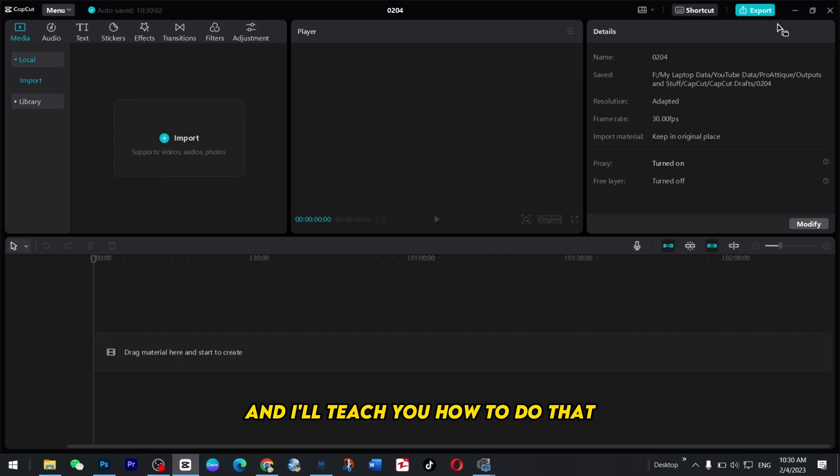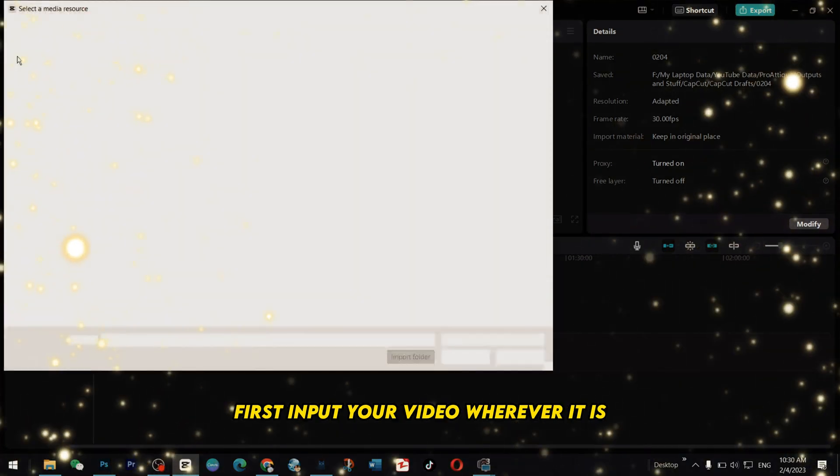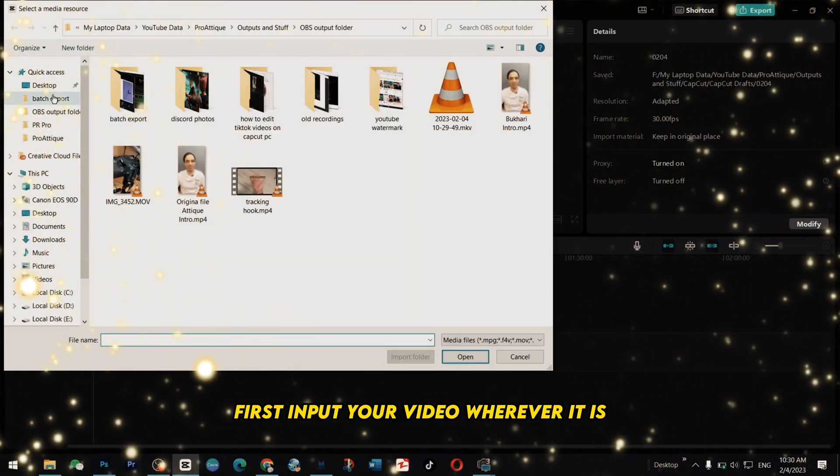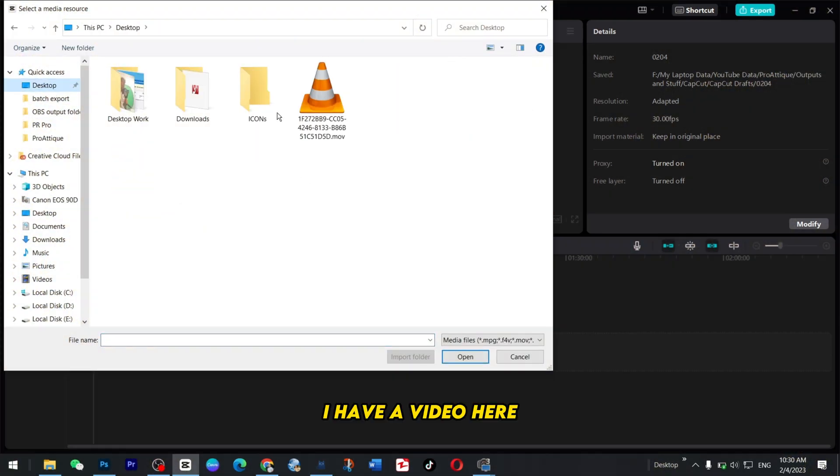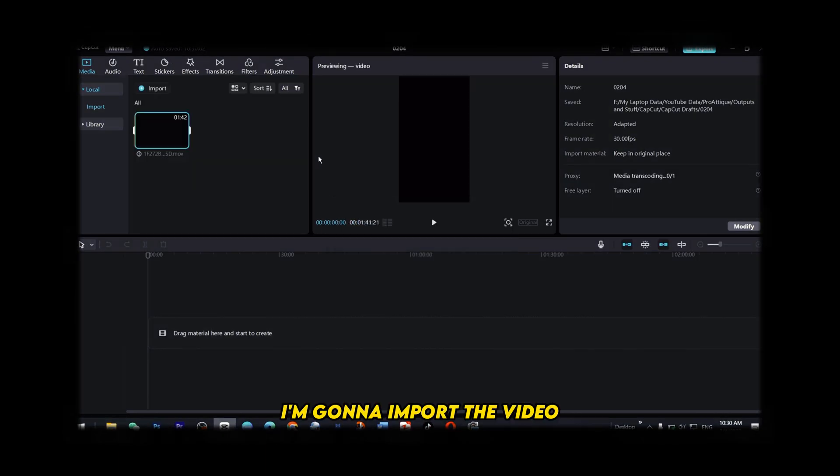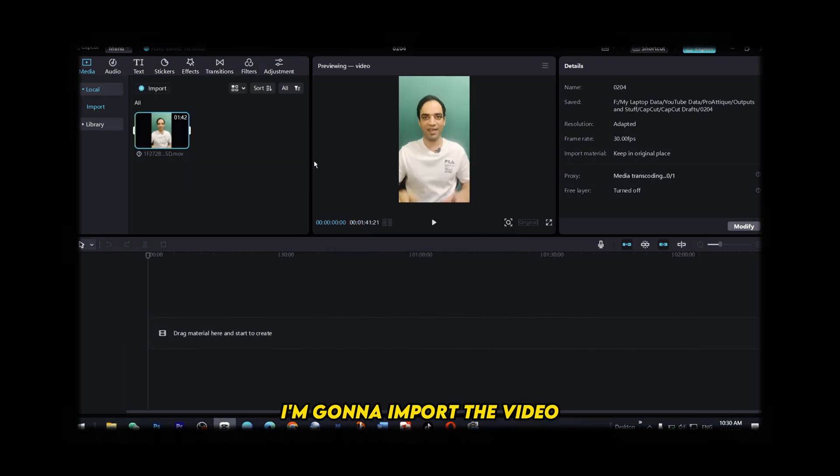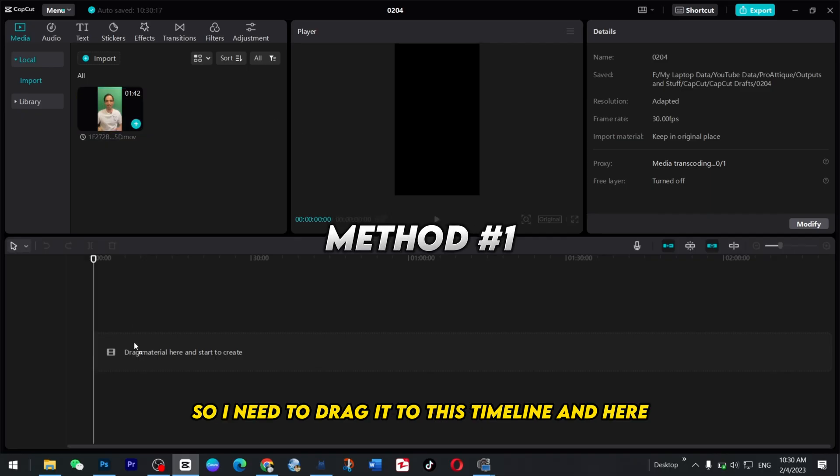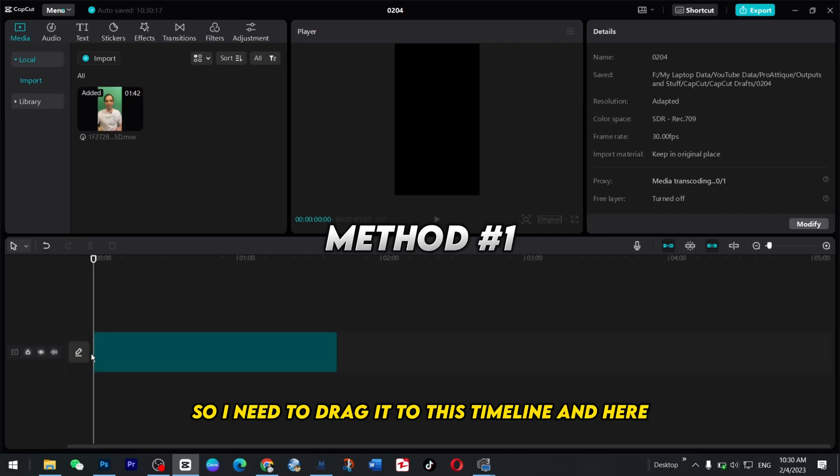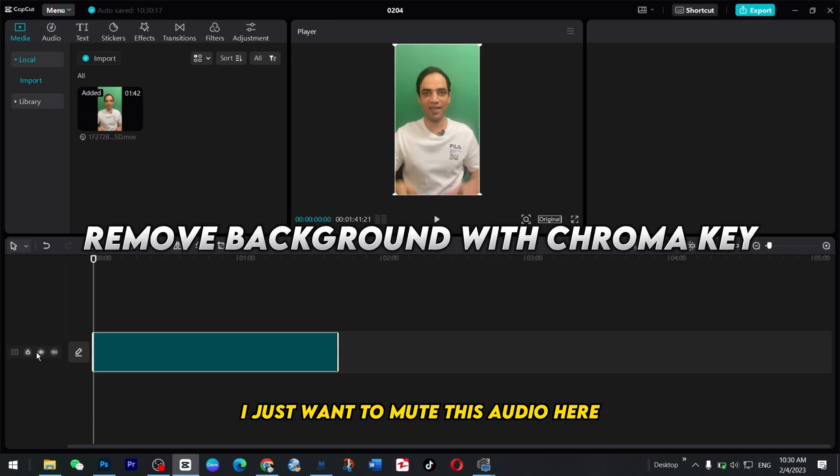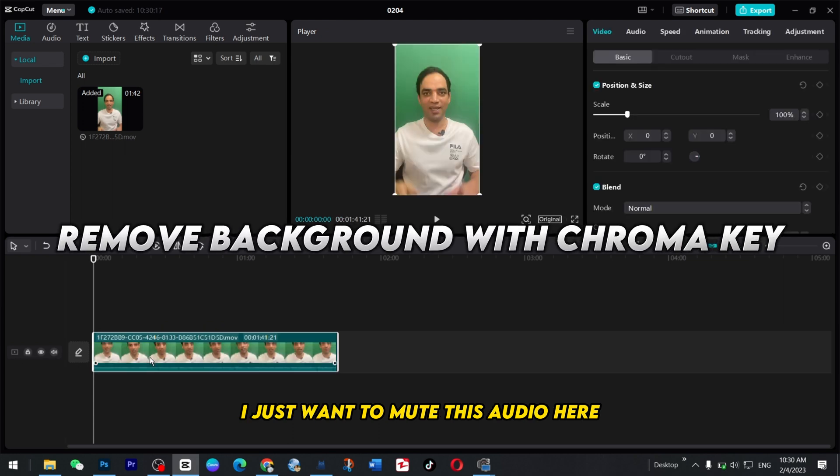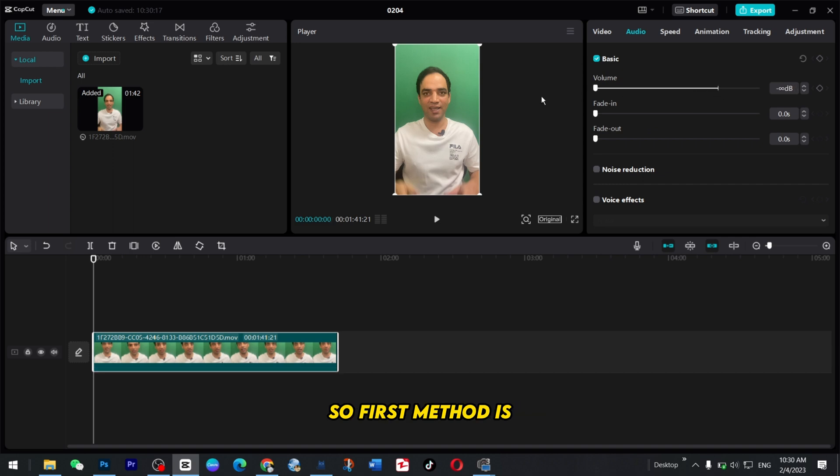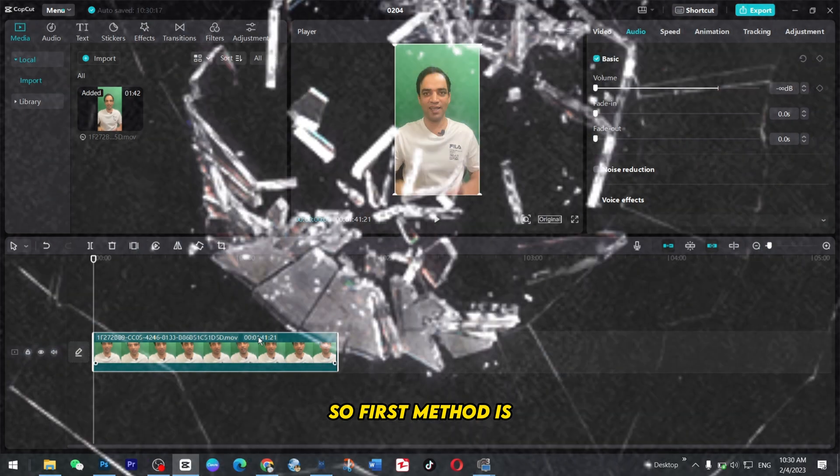In this video I'll teach you how to do that. First import your video wherever it is. I have a video here, I'm gonna import the video. It's a green screen video so I need to drag it to this timeline and here I just want to mute this audio because it's distracting.